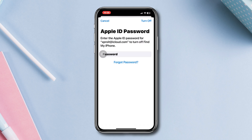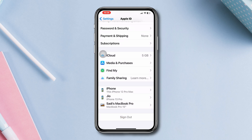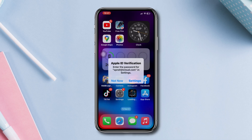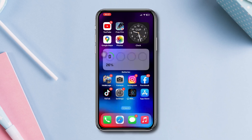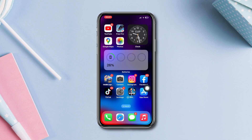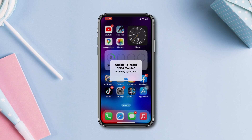Solution five: try a different Apple ID. If you're using multiple Apple IDs on your device, try switching to a different Apple ID and see if you can install the app. After following these steps, if you still have anything to ask, please ask me in the comment section. Thanks for watching.